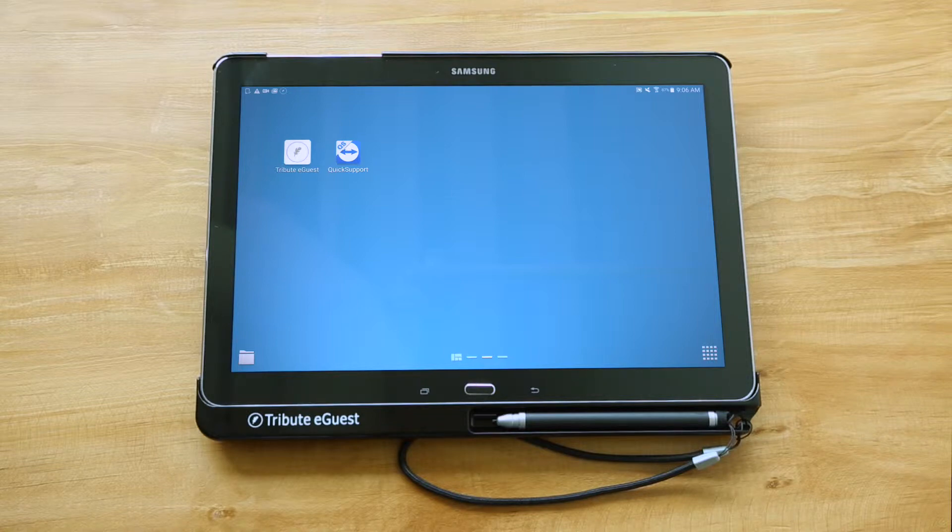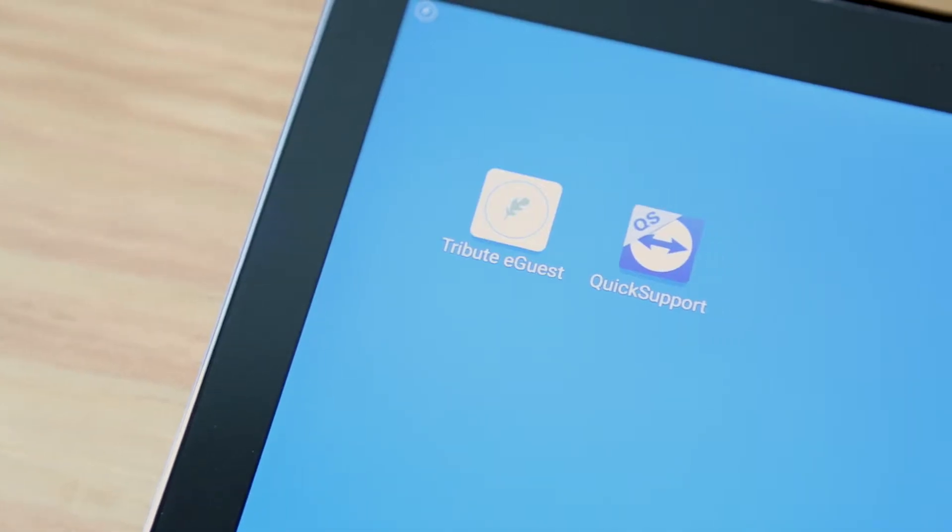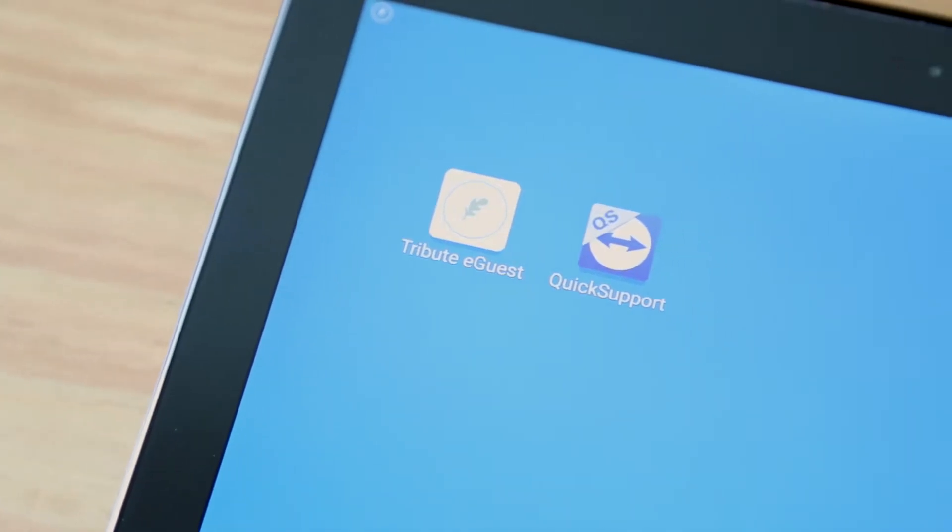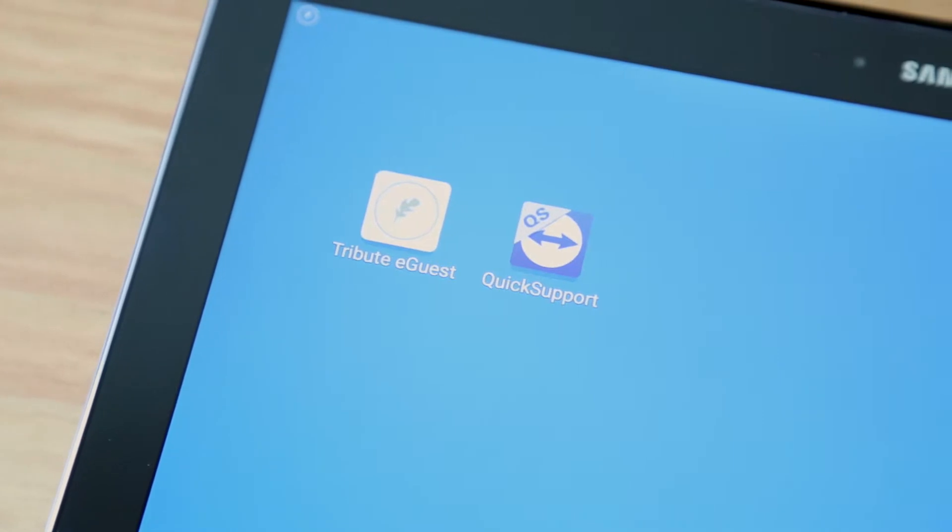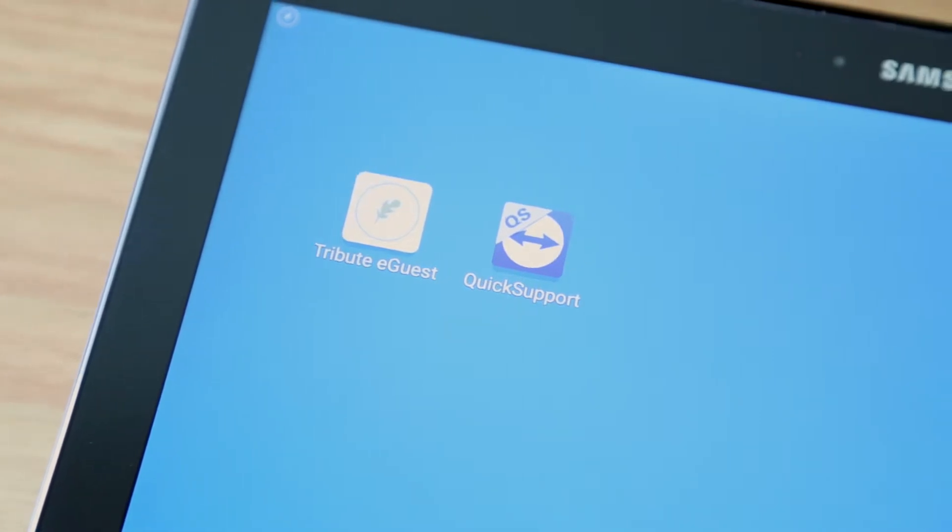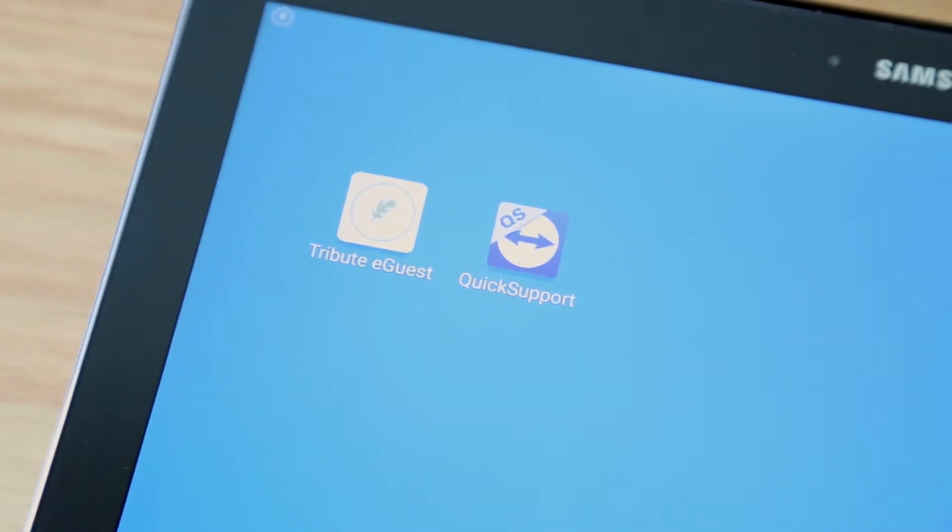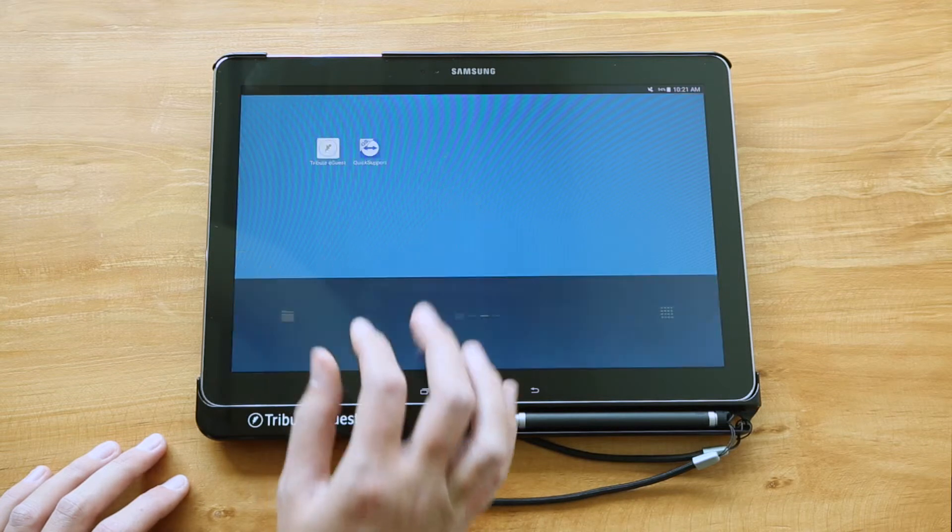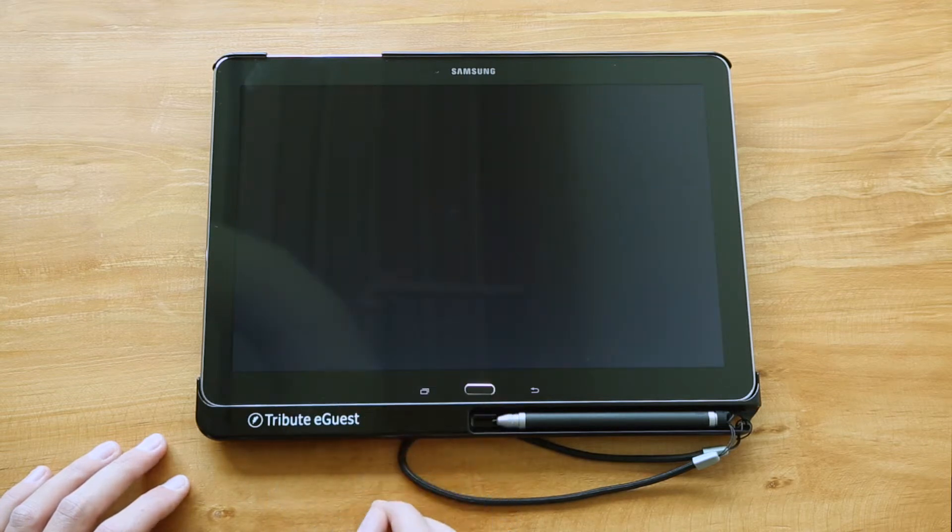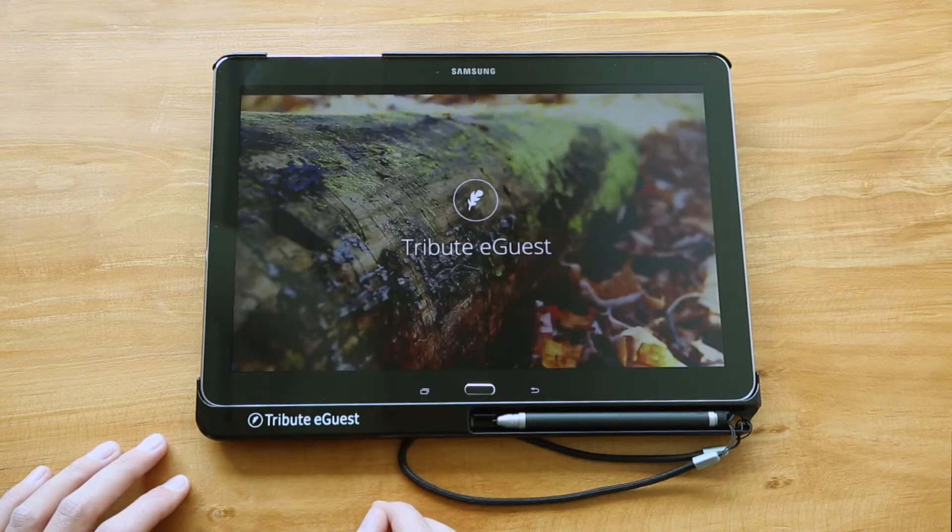The Samsung tablet comes preloaded with our Tribute eGuest software and the app will update automatically over Wi-Fi whenever we publish a new version. To open the app, tap the Tribute eGuest icon once.